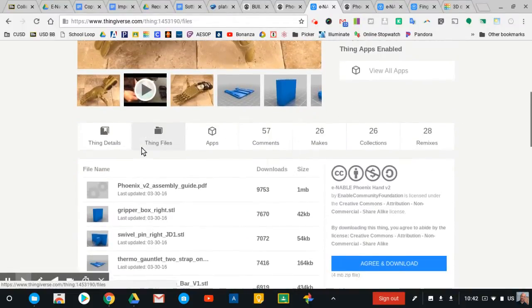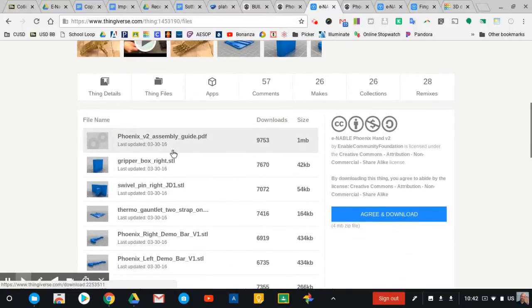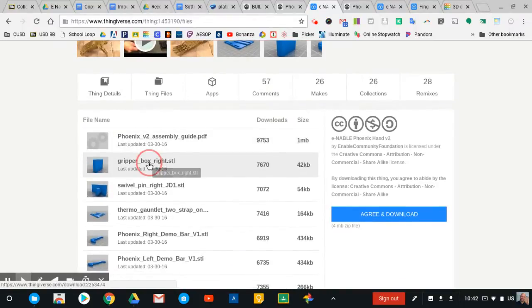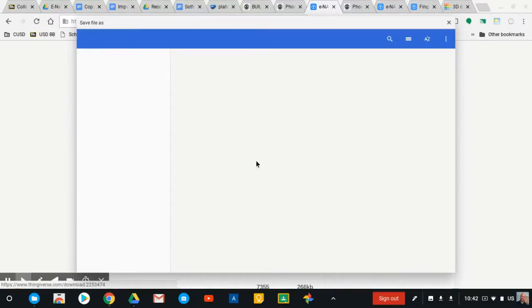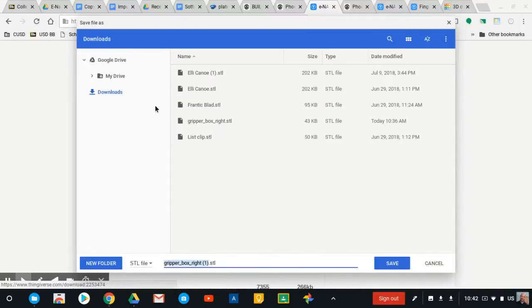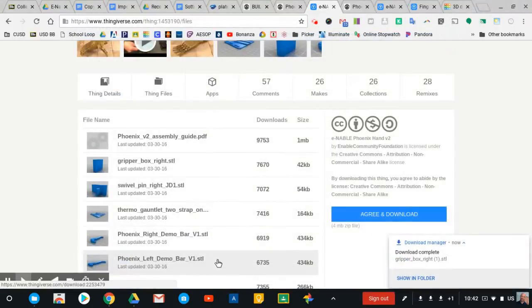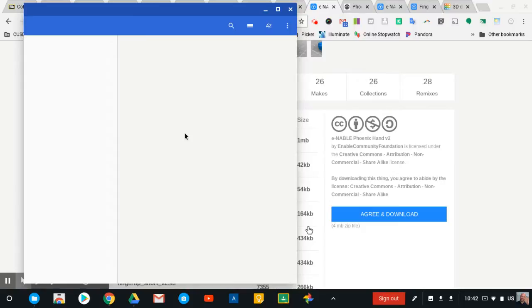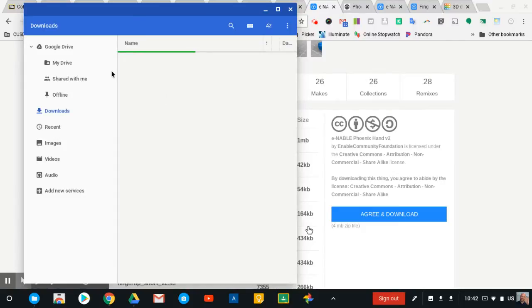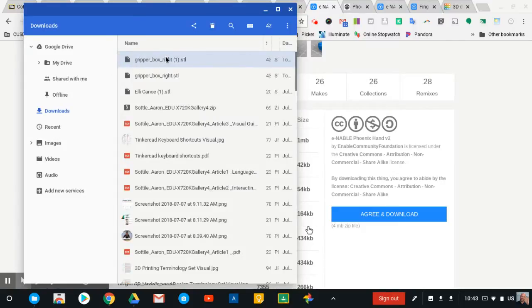We're going to go ahead and grab one of these files — just the first one here. We click Gripper Box Write STL and we're going to download that. On a Chromebook I can save it directly to my Google Drive or I can save it to the downloads. I tend to just throw things in the downloads location if it's going to be there temporarily. So I'll click Save — take note of what the file is named. Here it is: Gripper Box Write number one.